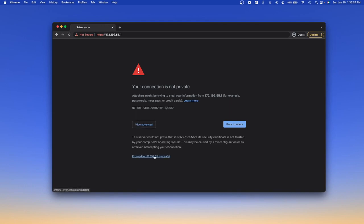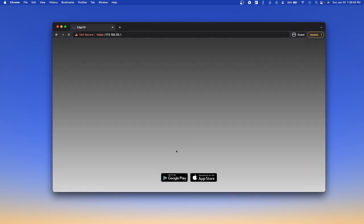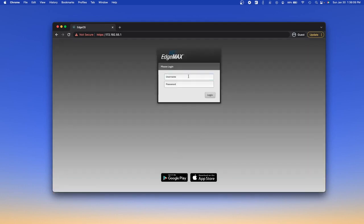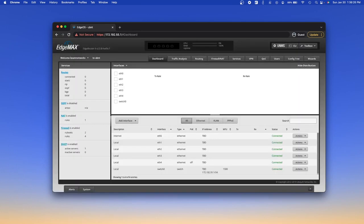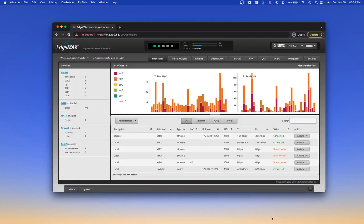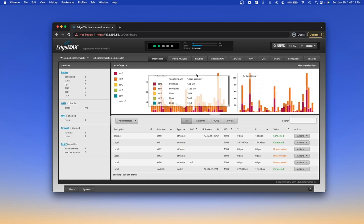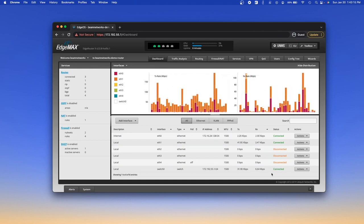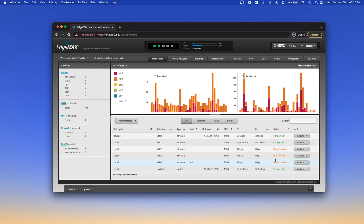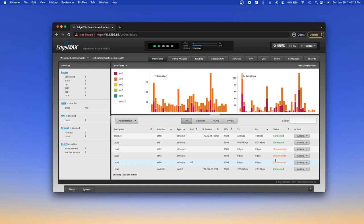As you can see if we click proceed, perfect. But yeah that's kind of a basic setup of the edge router. I can do some more in-depth videos in the future but this is just the basic setup of our first network at Beam Networks for the YouTube channel.